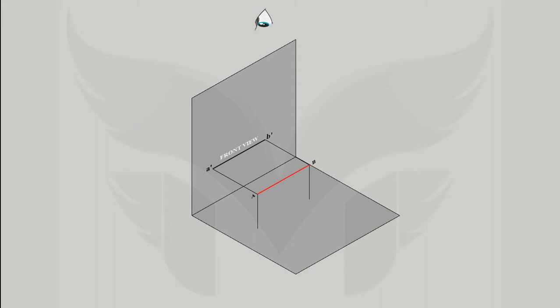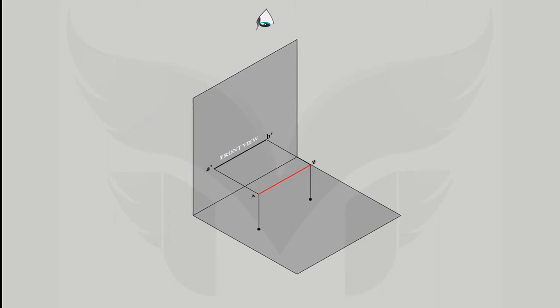Here we got the top view of point A and B and we will name it as A and B. Remember, the front view with a dash and top view without dash. Now, connect A and B and here we have a top view of line AB on the HP.